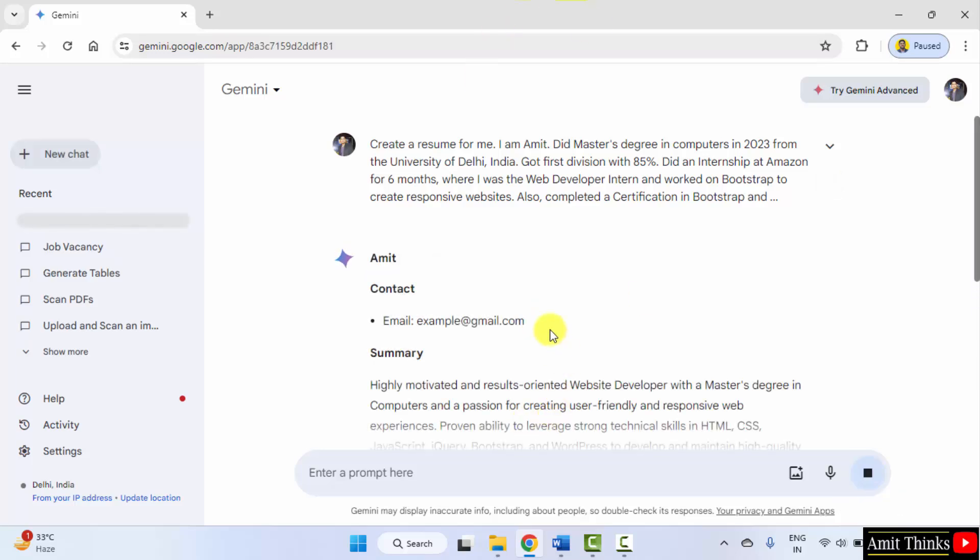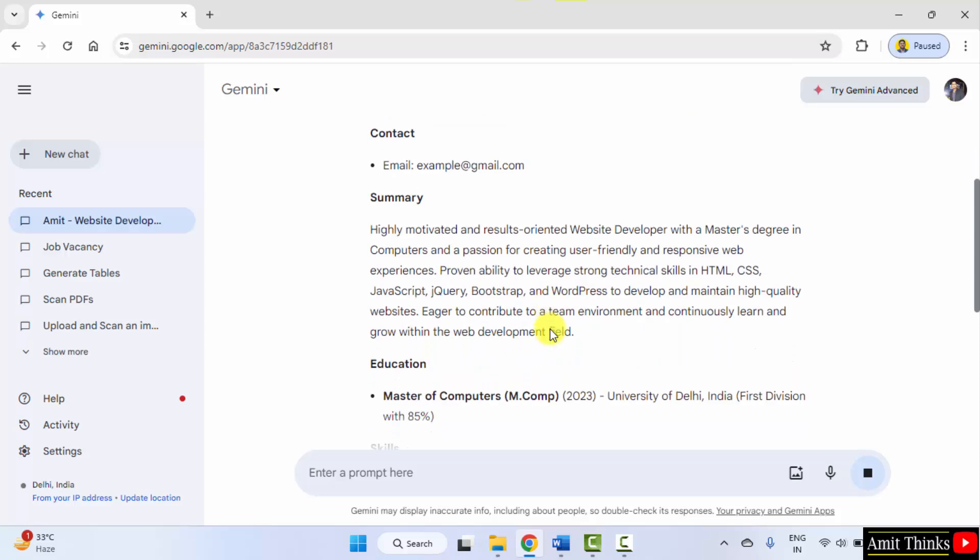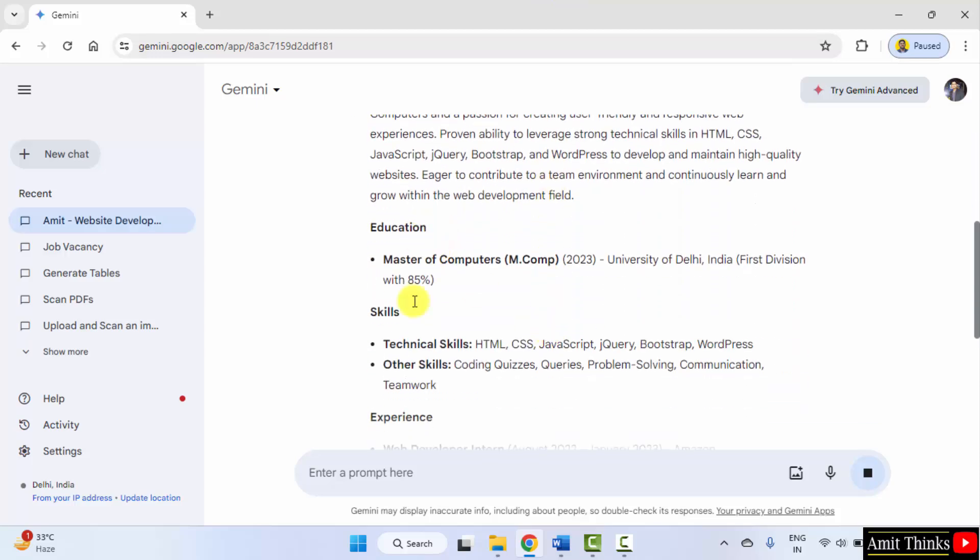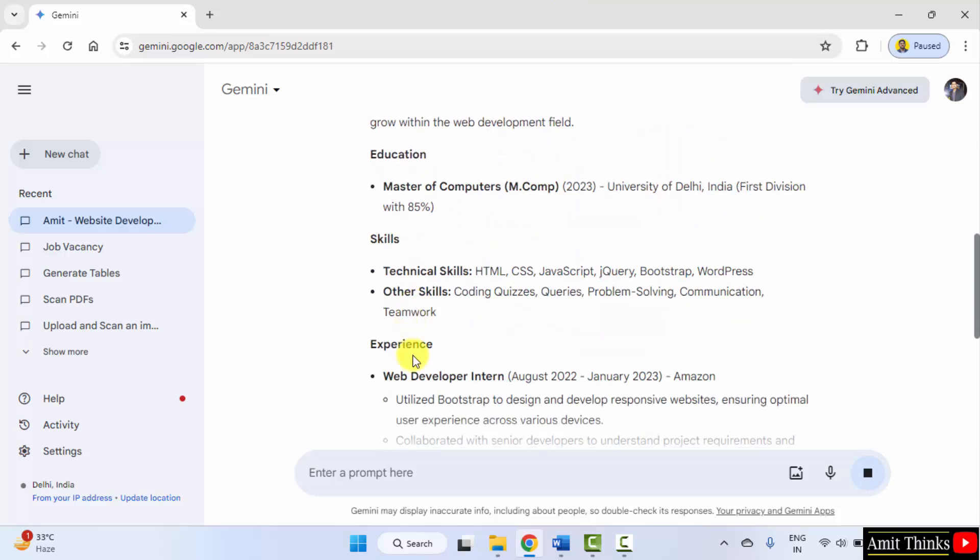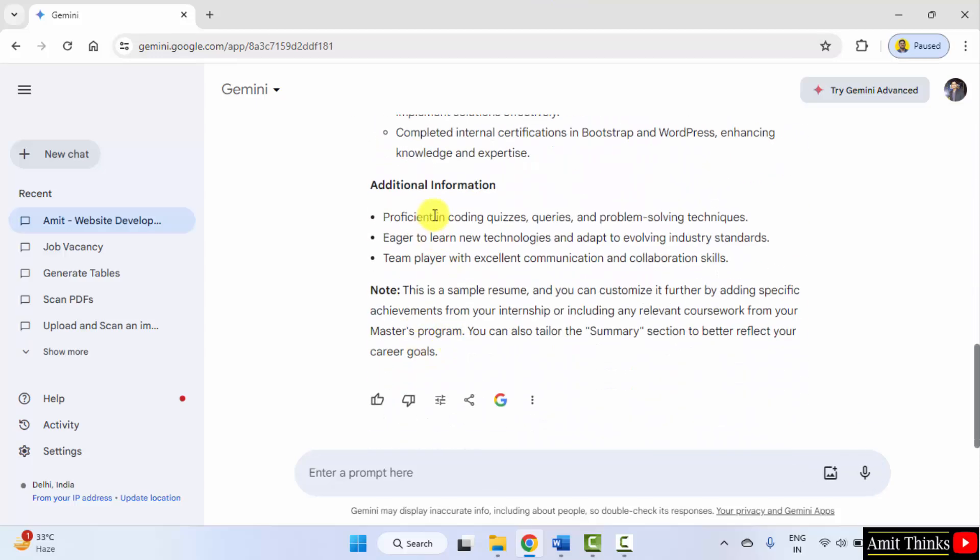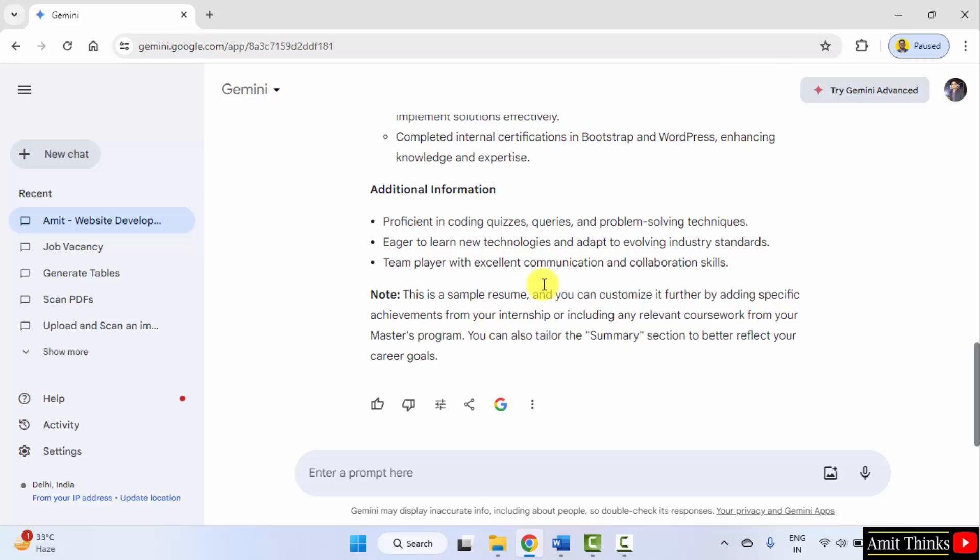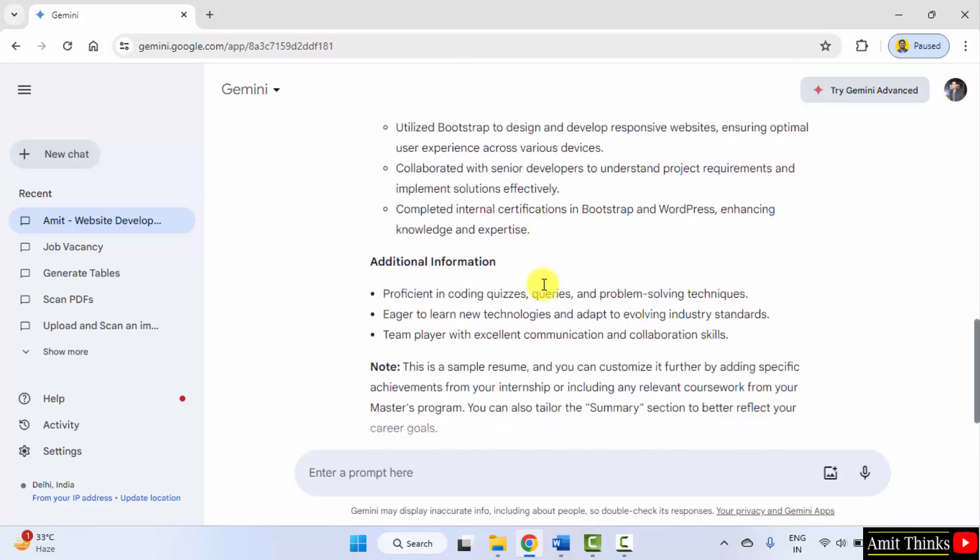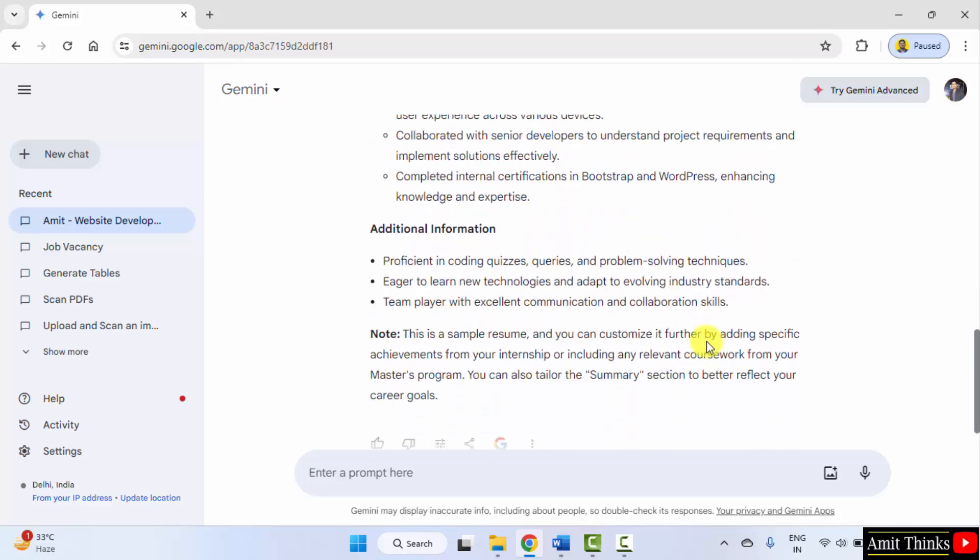Here it is: education, skills, experience as an intern, additional information. You can easily generate it.